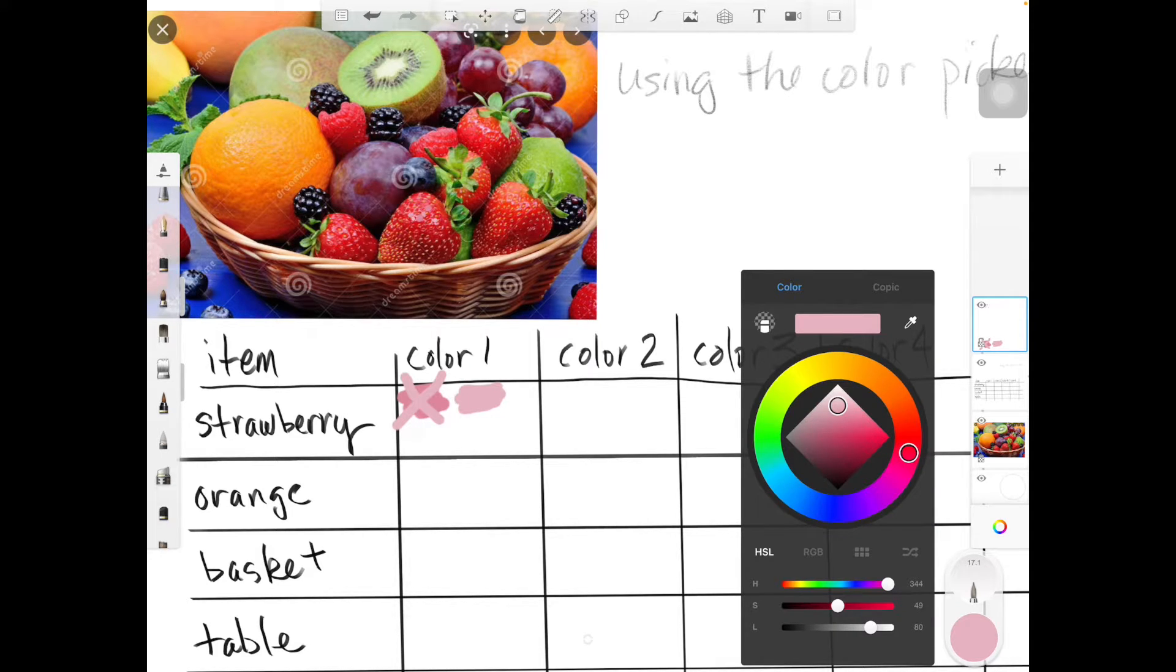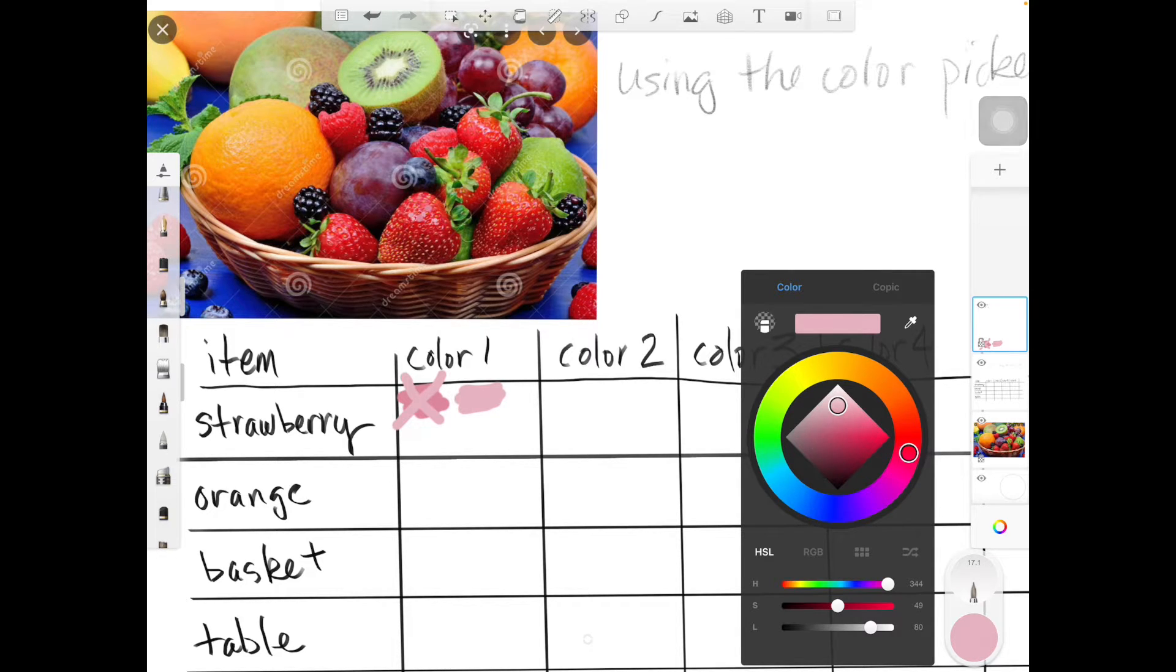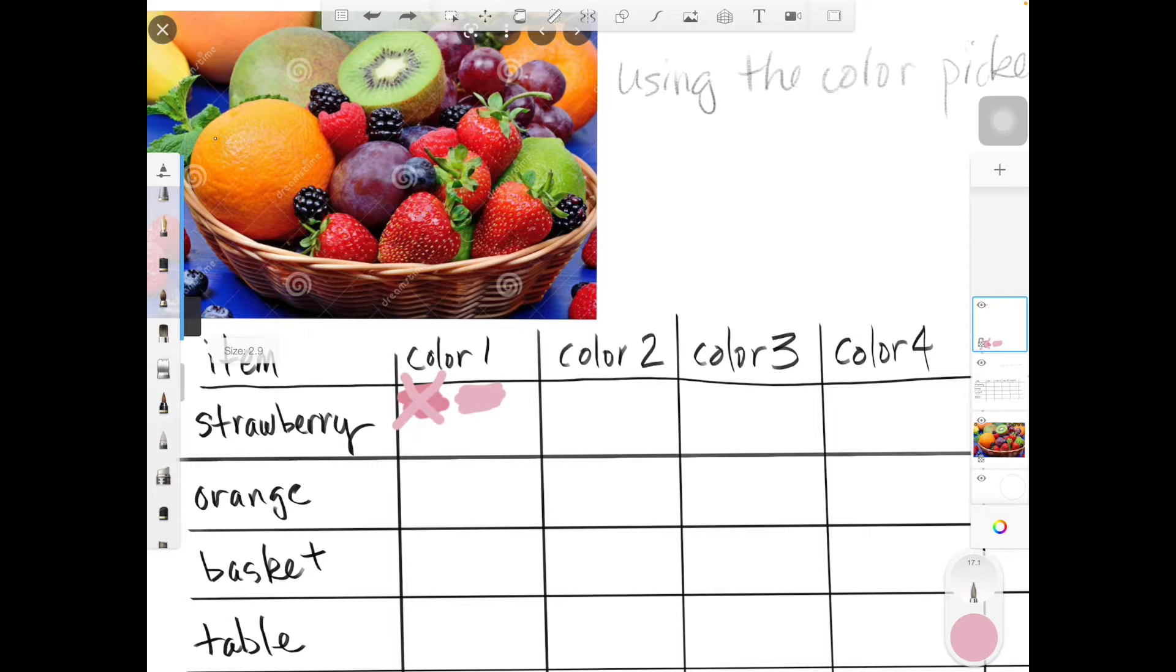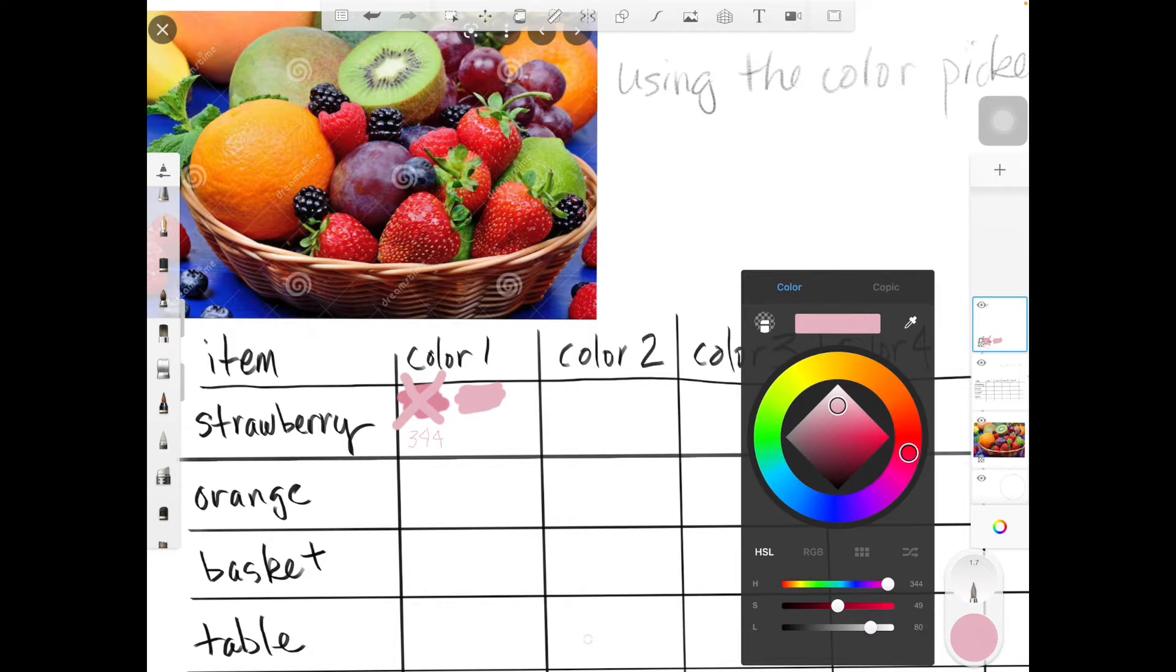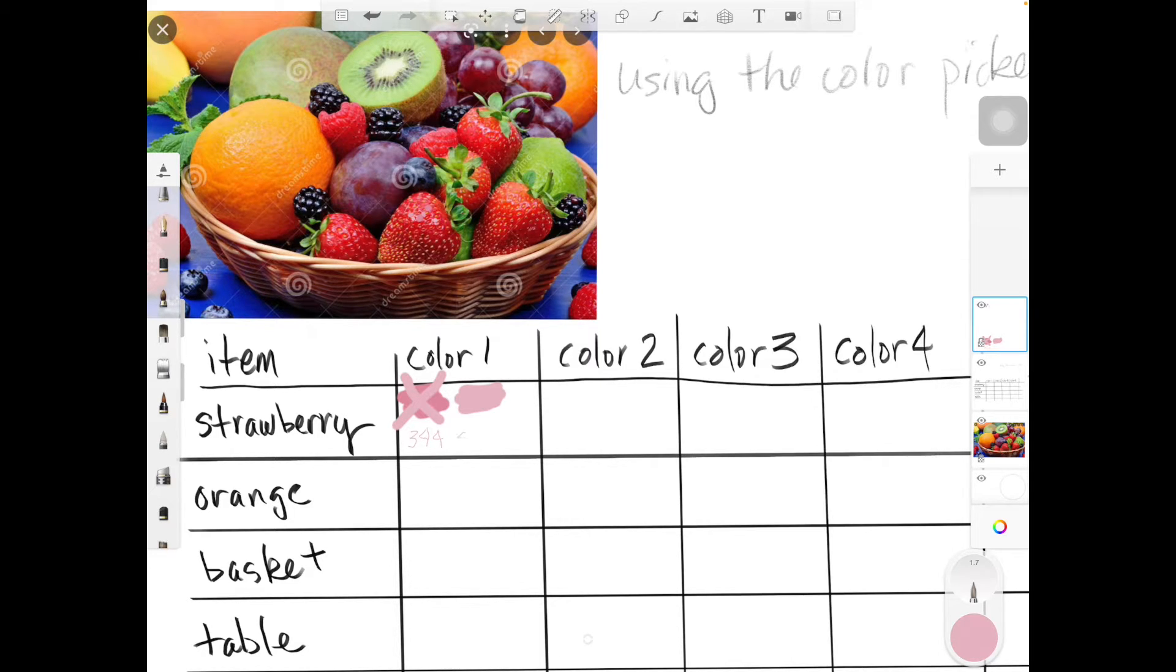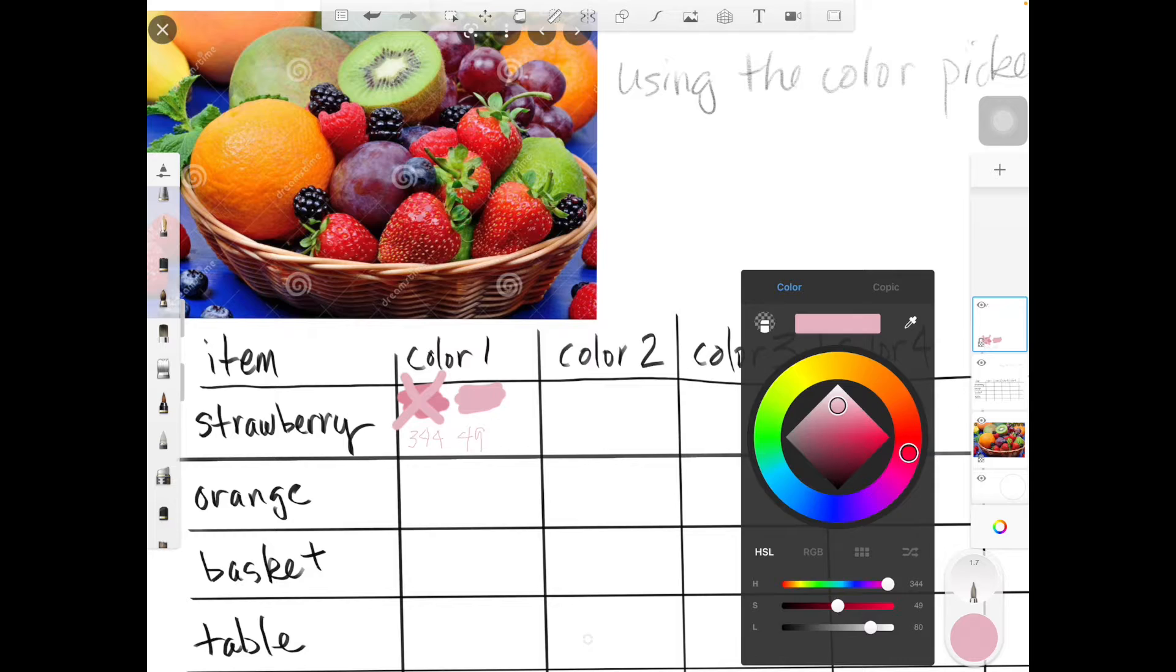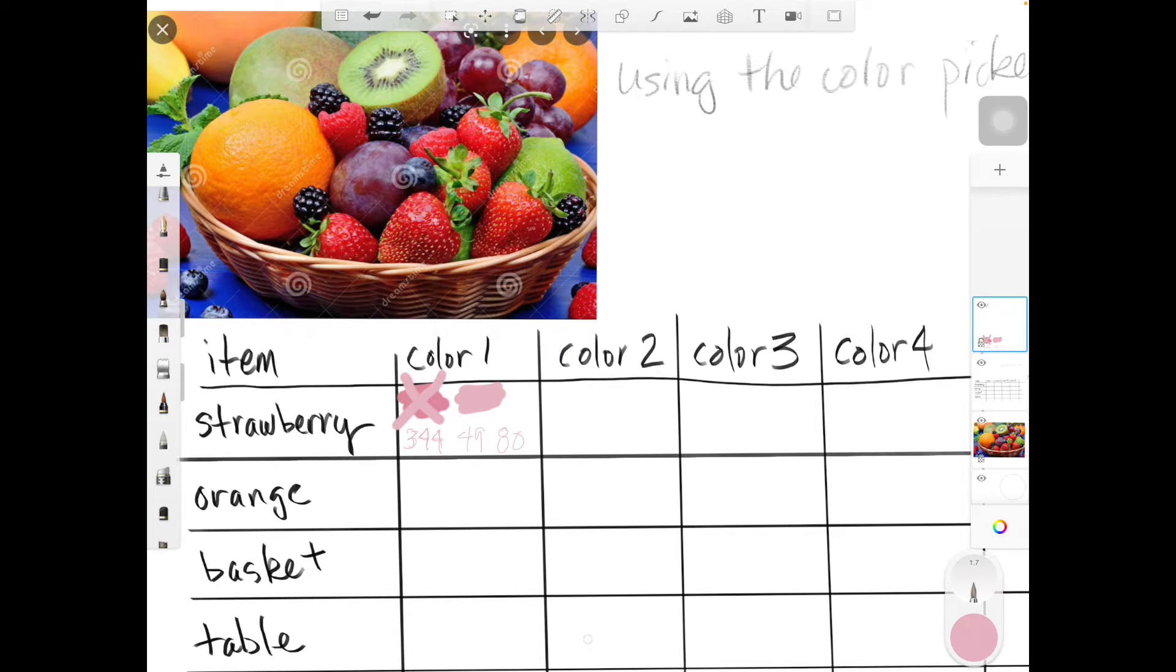Now I want you to use the HSL color picker: hue, saturation, and lightness. We learned about hue and saturation and lightness, that's the same as value. I'm going to write these numbers down. It's hue 344, saturation level 49, so it's about half as dark as it could be, and lightness 80. Now I can go back and get that color again.